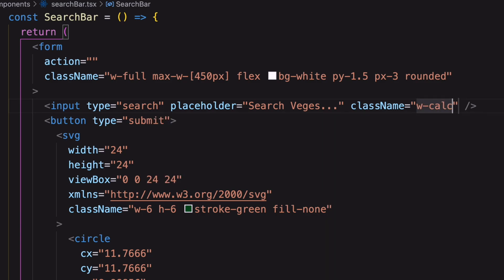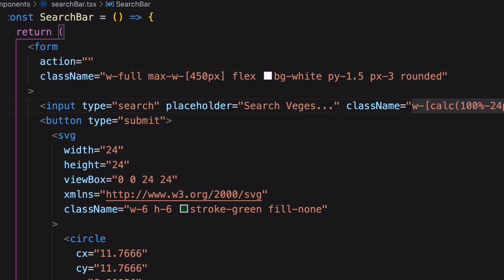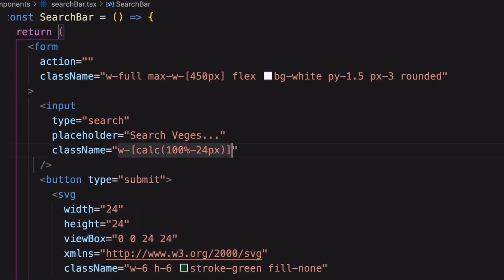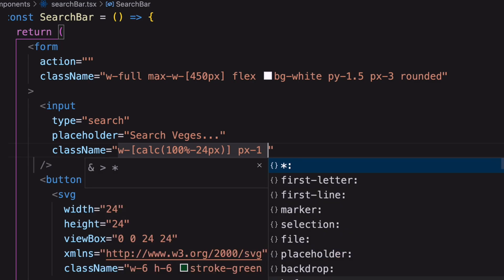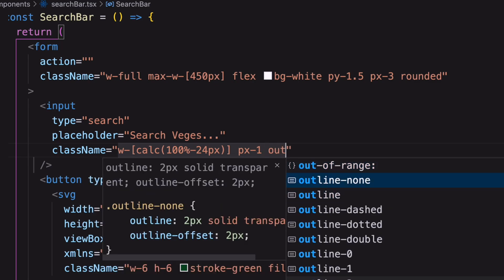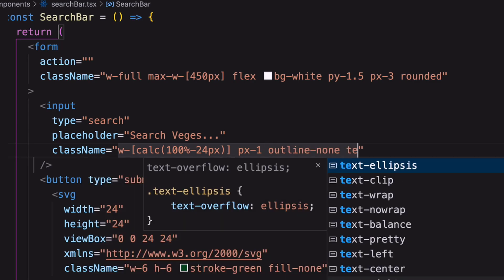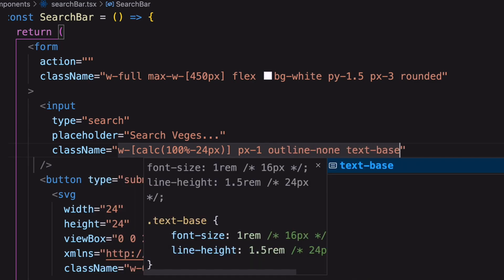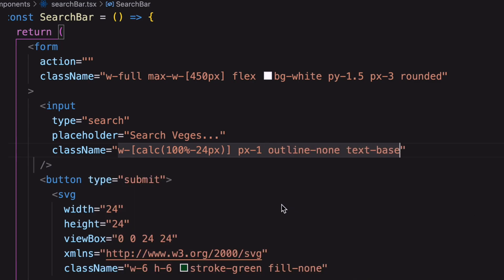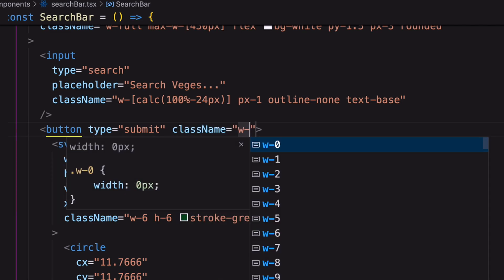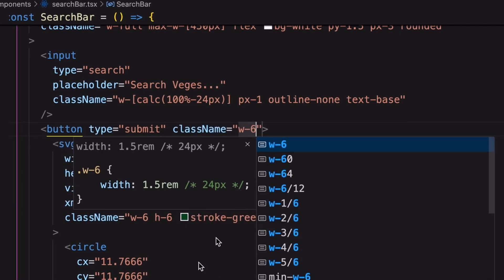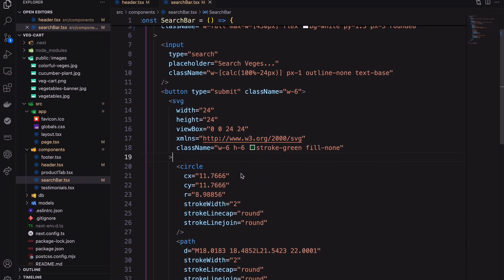For the input field I'm using calculated width inside the square braces. The input width will be deducted from the button width which is 24 pixels. Now add the 24 pixels on our button. Here I already set up the SVG width, height and color.